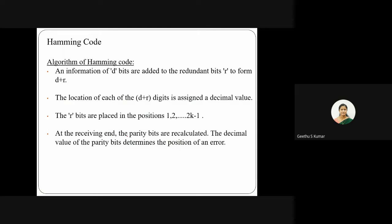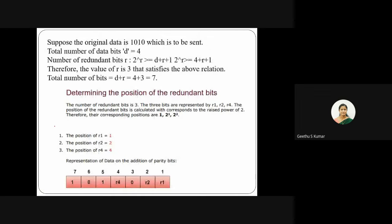At the receiving end, the parity bits are recalculated, and the decimal value of those recalculated parity bits indicates the position of any error. This will be clearer with an example. Suppose we send the data 1010. The total number of data bits d is equal to 4. Using the equation 2 raised to r ≥ d plus r plus 1, we need to find the minimum r satisfying this.